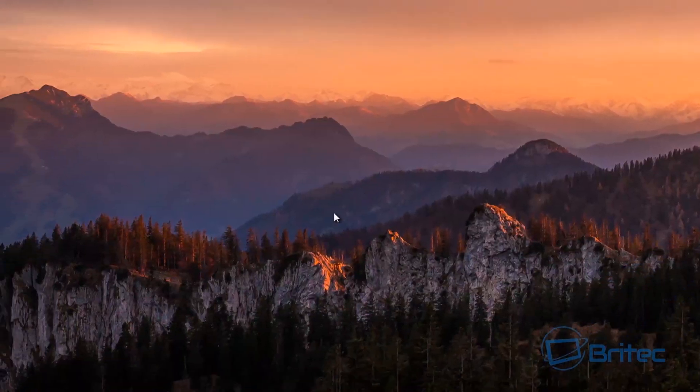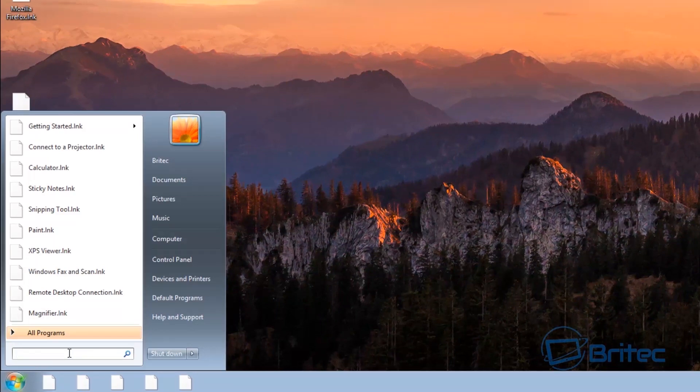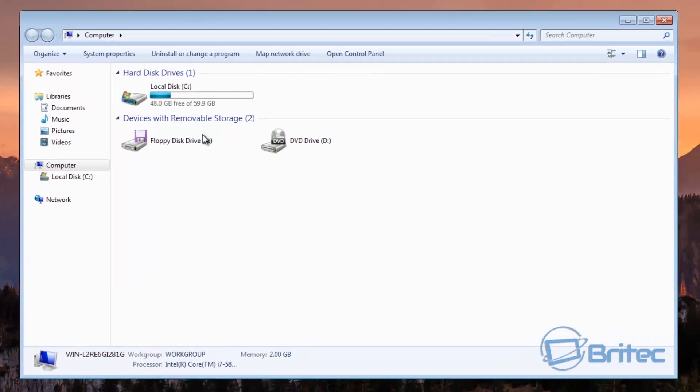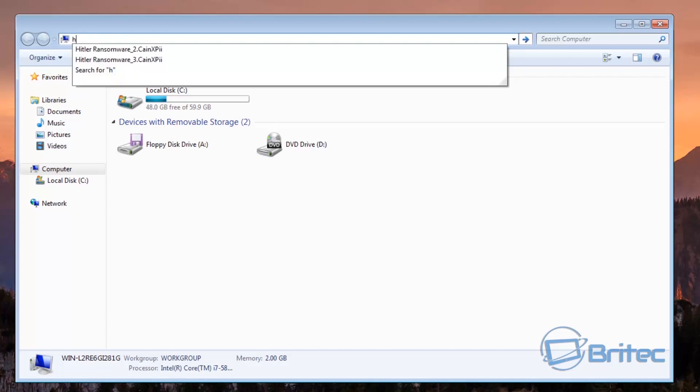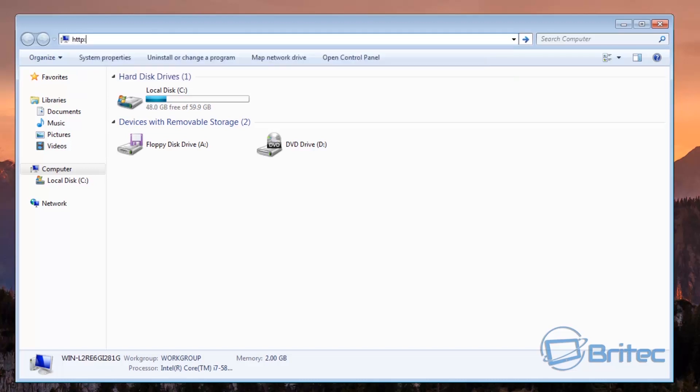So first off what we're going to do is come down to the run bar here. Now if you are in Windows 10 you can open up this area and come up the top here and push delete and then type in a web address which you want to use.